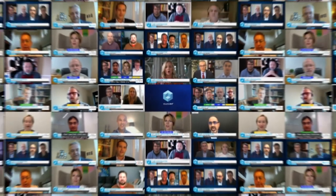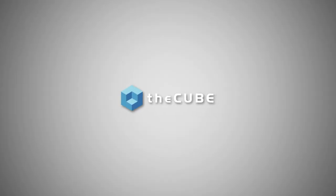From theCUBE studios in Palo Alto and Boston, it's theCUBE, covering IBM Think, brought to you by IBM. Welcome back, I'm Stu Miniman, and this is theCUBE's coverage of IBM Think 2020, the digital experience. Happy to welcome to the program Dinesh Nirmal, who's the Chief Product Officer for Cloud Paks inside IBM. Dinesh, nice to see you, thanks so much for joining us.